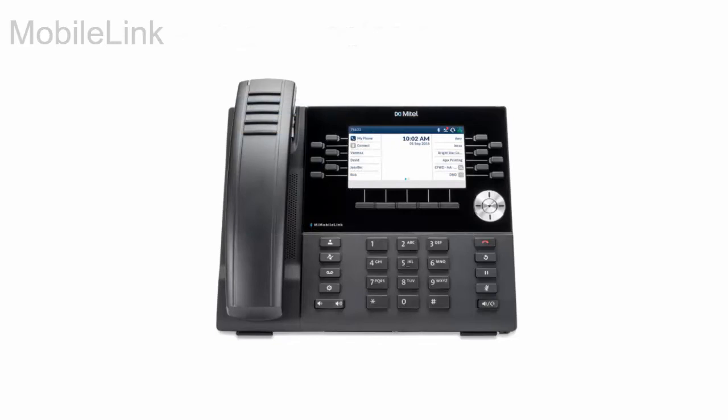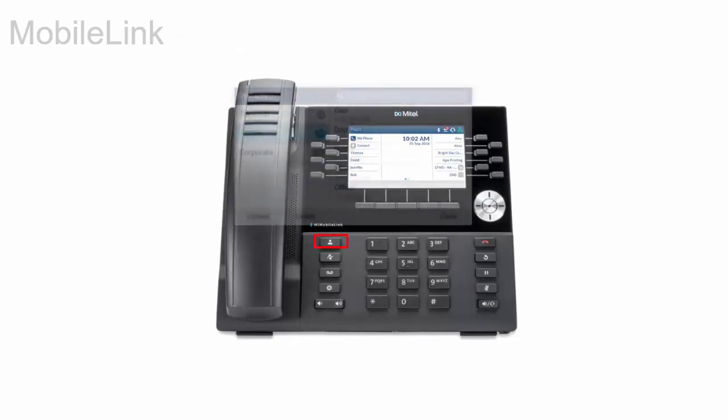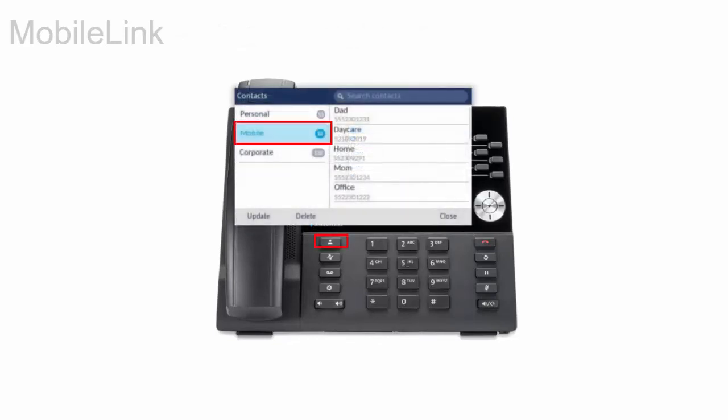To manually sync, press the contacts key and navigate to the mobile folder. Press the update soft key. Your contacts list is updated.